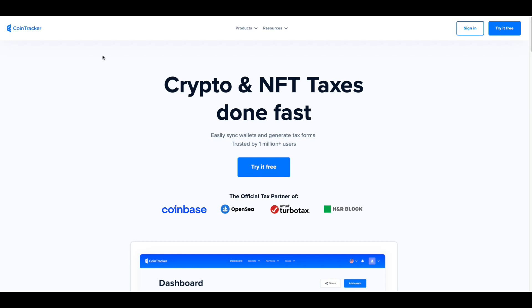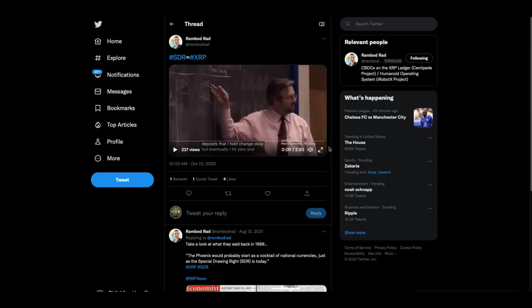I decided I'd do a video on one of the most interesting topics since I got into crypto — topics around Ripple and XRP — and that is SDRs. I went back and looked at all the interesting things that came out between 2018 and 2021 or so on SDRs.